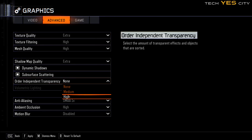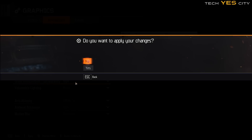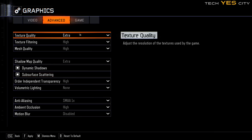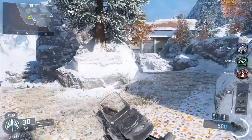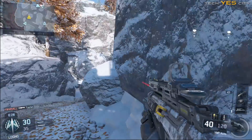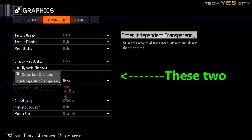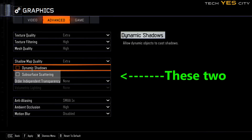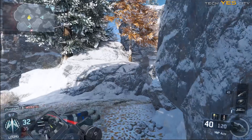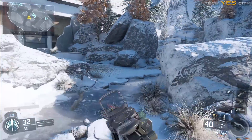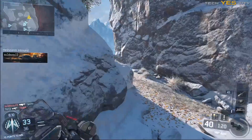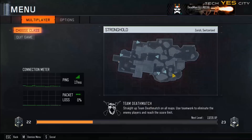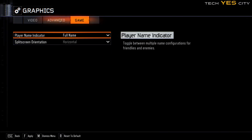A lot of people have been having performance issues with Black Ops 3. I did some tests and the results were pretty immediate and conclusive. There are two settings in the graphics options menu which are causing horrible stuttering: order independent transparency and subsurface scattering. Turn these settings off if you want to have a good gameplay experience in Call of Duty Black Ops 3. Today I'll also talk about my optimal settings and performance issues, and what Treyarch could do to improve this game.